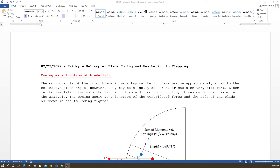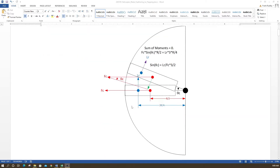In a simplified analysis, the lift is determined from these angles, which may cause some error. The coning angle is a function of centrifugal force and blade lift, as shown in the following figure. This figure depicts a rotor blade — where it was at rest — and as it spins and generates lift, it rotates up to some fixed angle. We call this the coning angle.